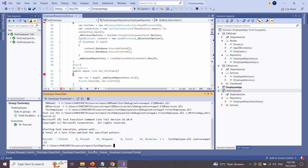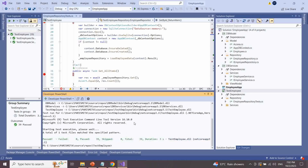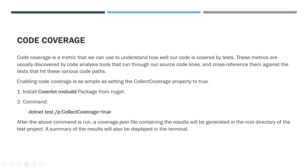In the result window you can see how many test files are executed and how many total methods are executed, with passed and failed counts.